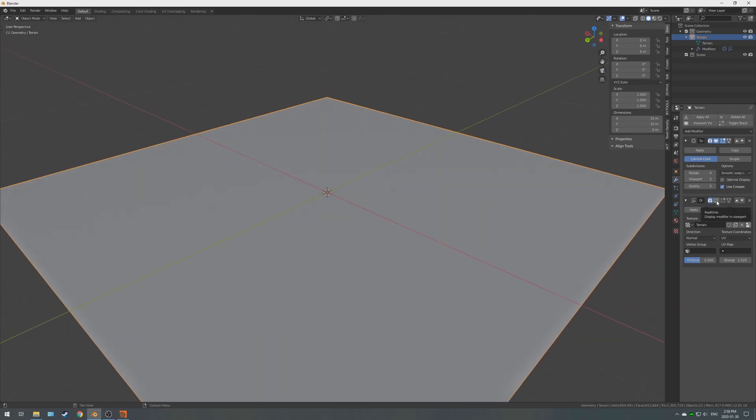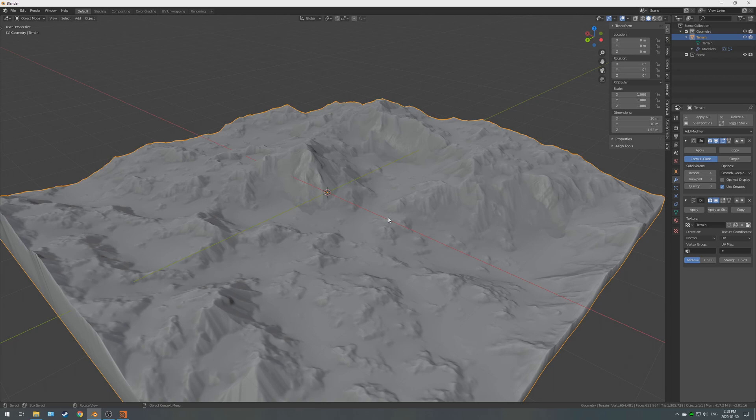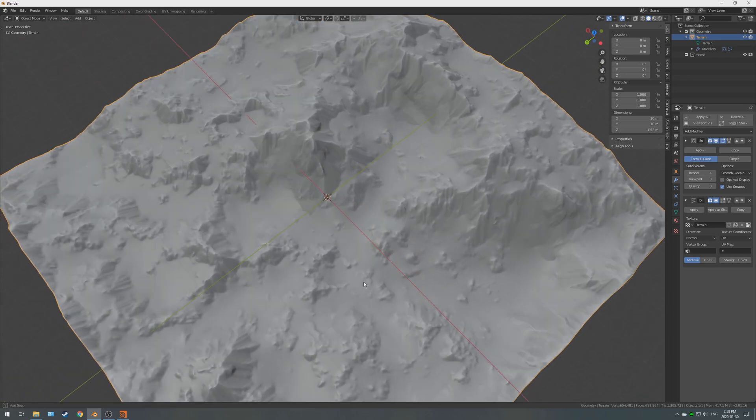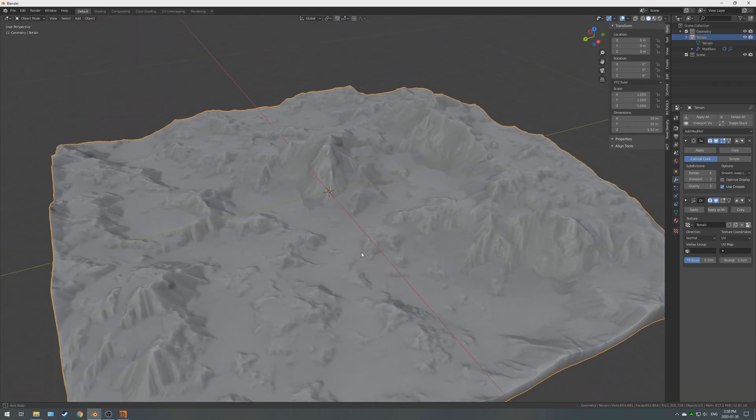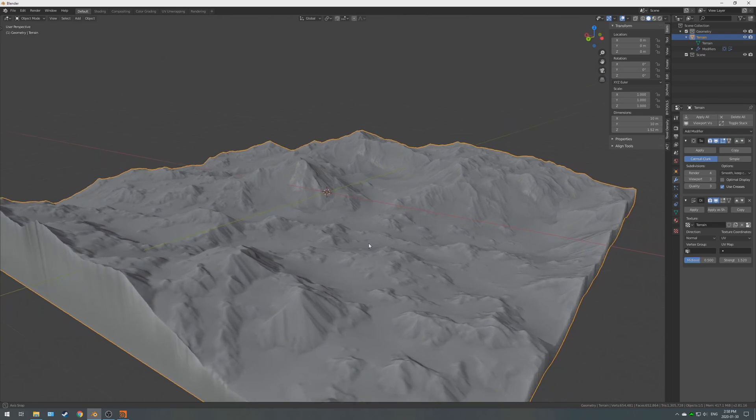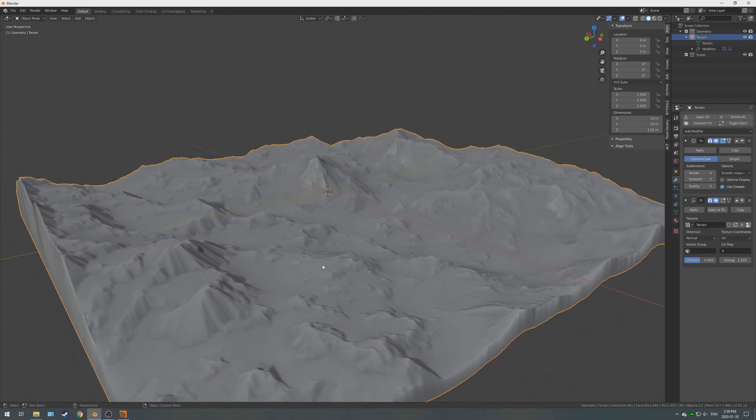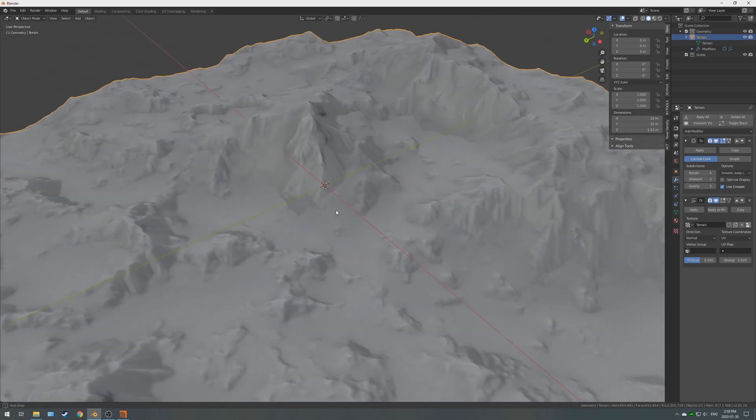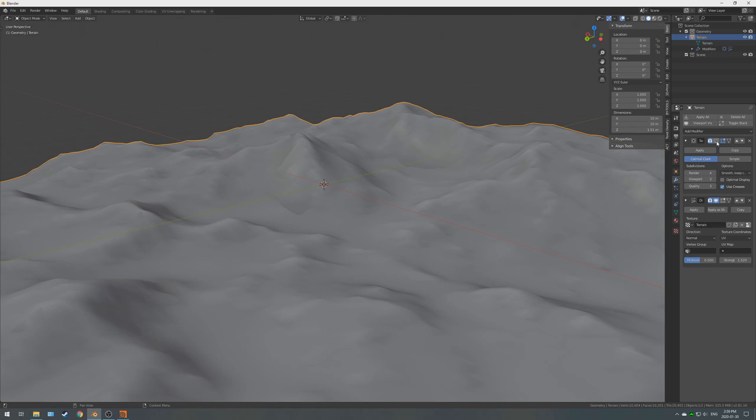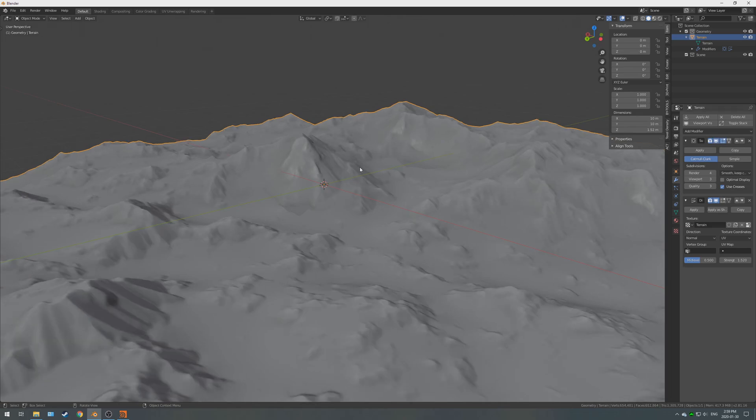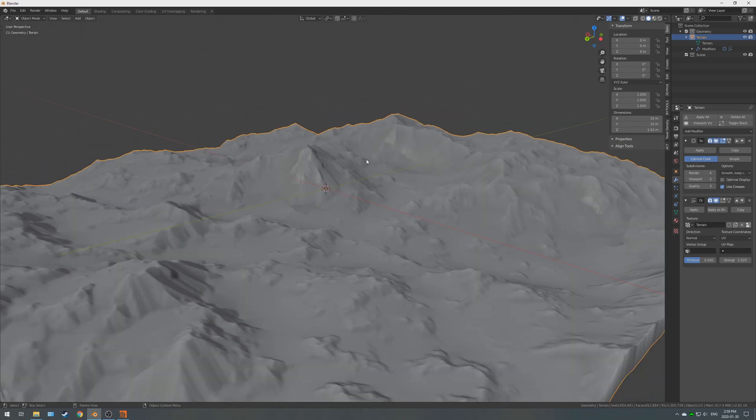Now, let's turn the displacement back on. Be prepared for a little bit of time to wait. Now, as you can see, it's a little slow on my computer, but you've got a lot more detail than if you turn that off.